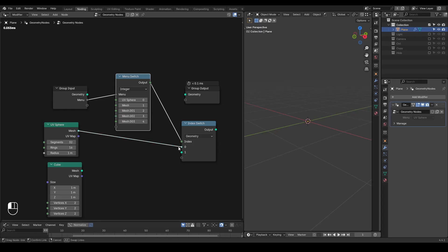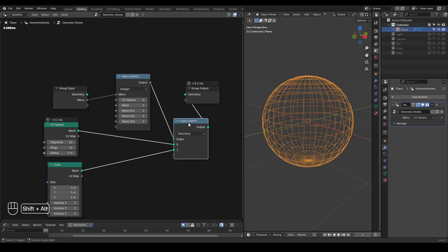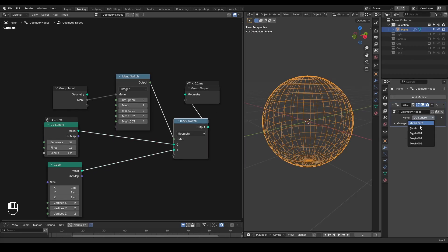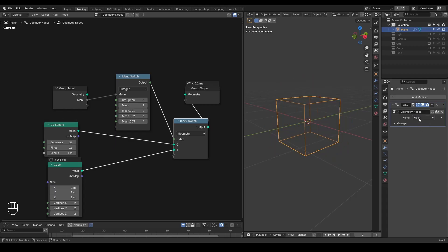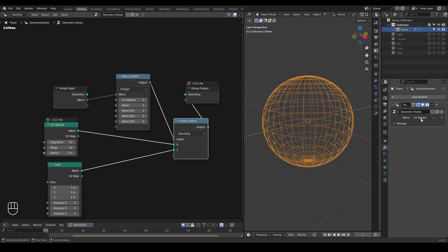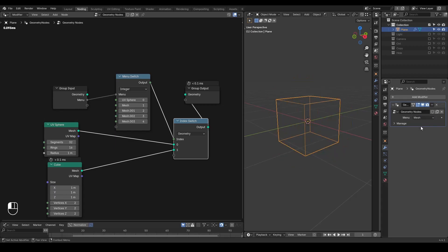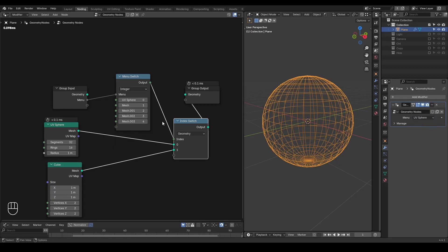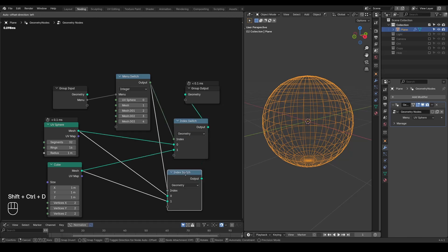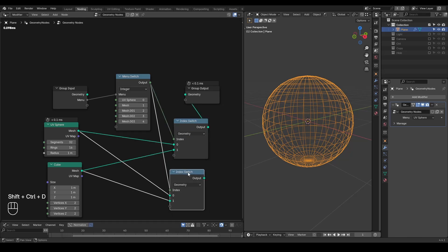And here we can use this UV sphere. We can have this cube. And we are outputting this index switch. We can control this output as either UV sphere or cube. And you can duplicate that without any invalid link.